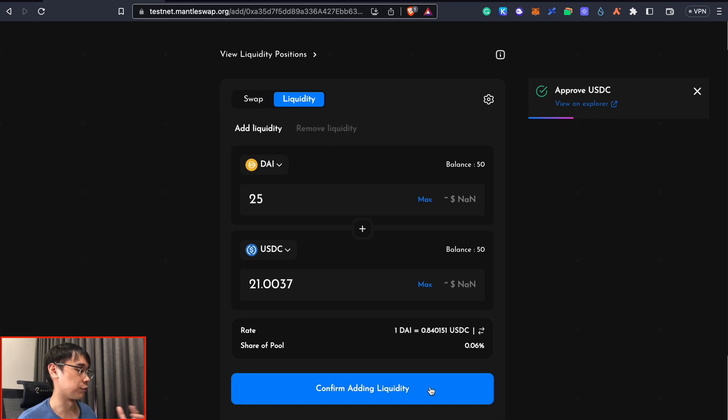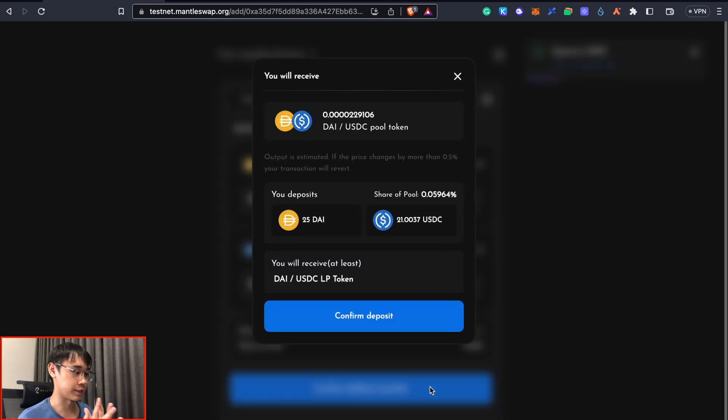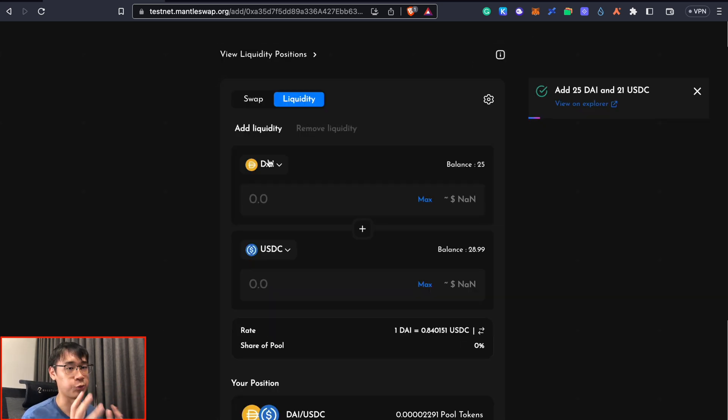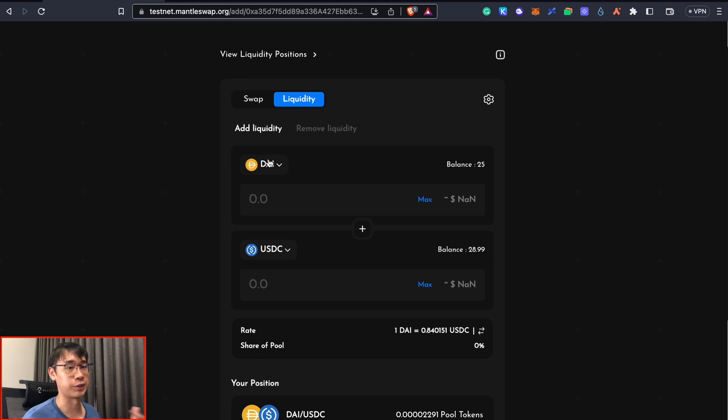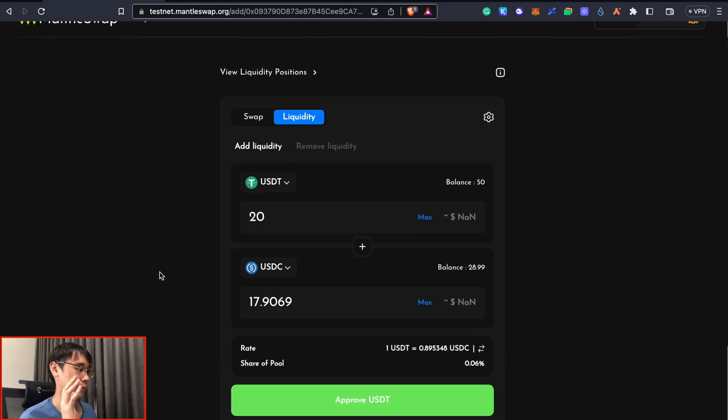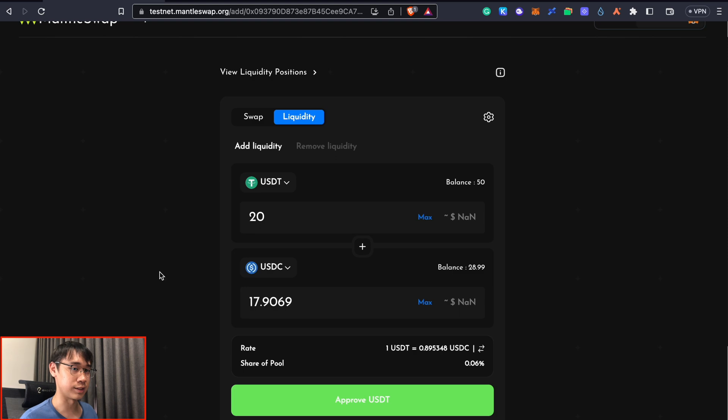the next step will be to confirm the addition of this liquidity. We can do this for the other funds that we have on the Mentor network as well where we can provide liquidity for USDT and USDC or other tokens as well.